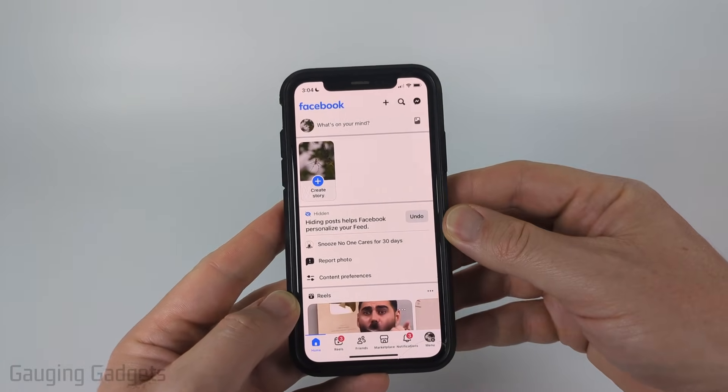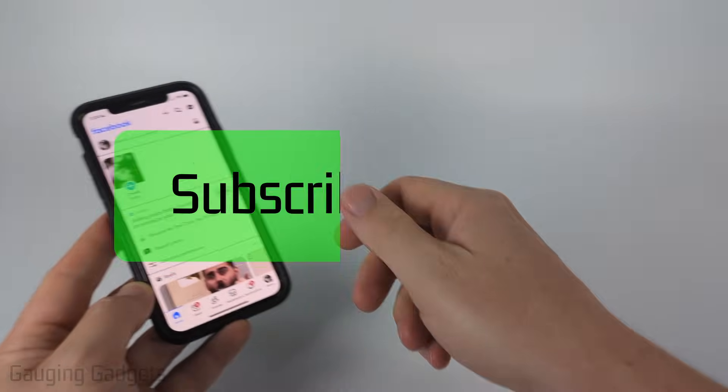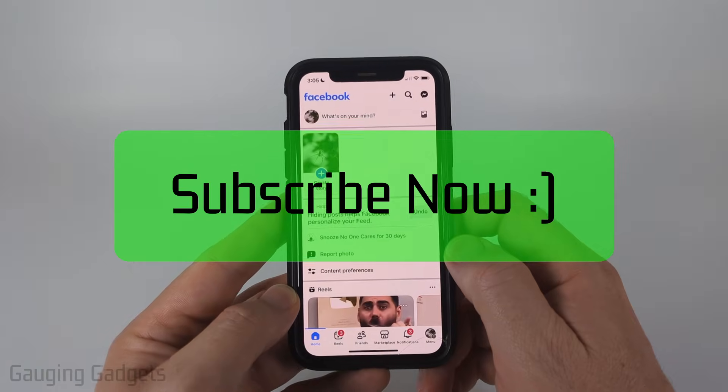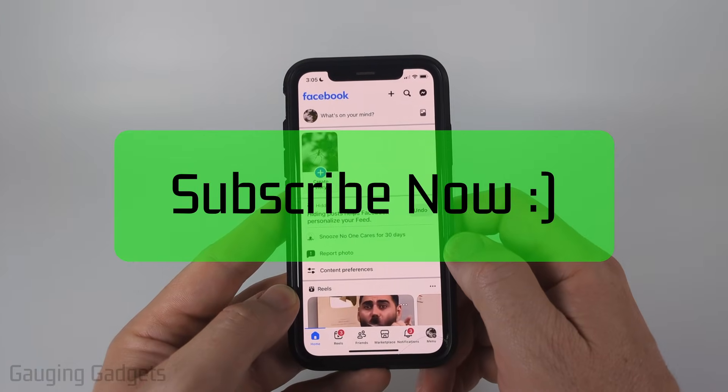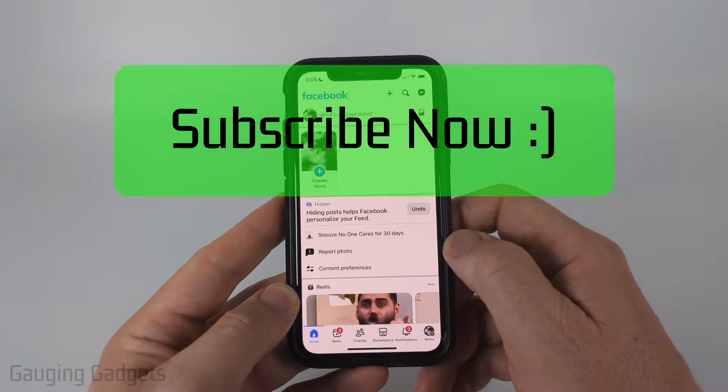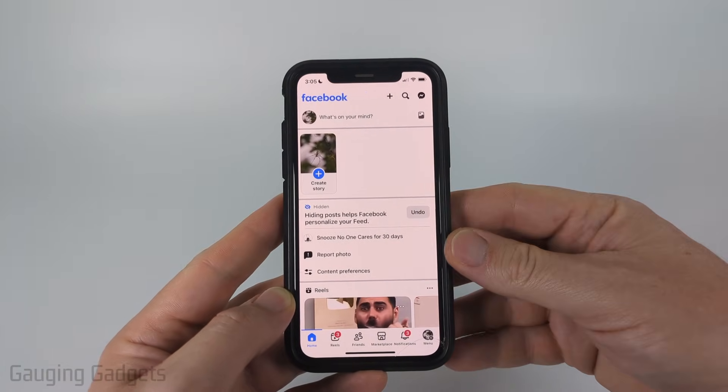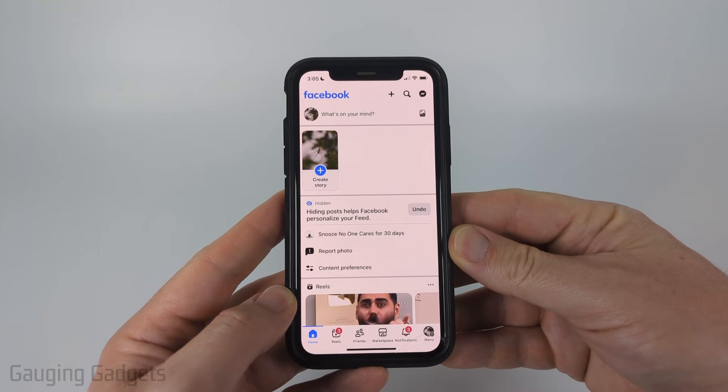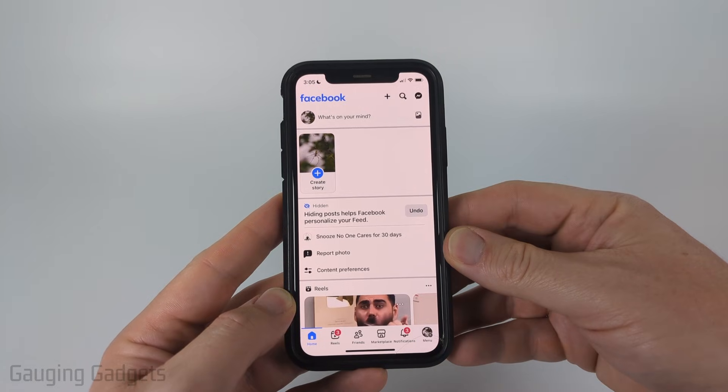If this video helps you, please consider giving it a like and subscribe to my channel. And if you're looking to do this on a desktop browser, check the description because I'll have a tutorial there.